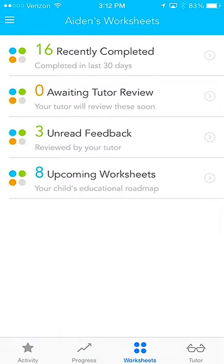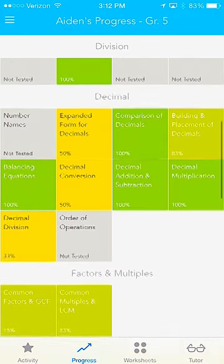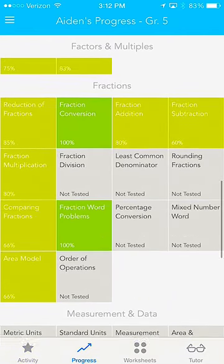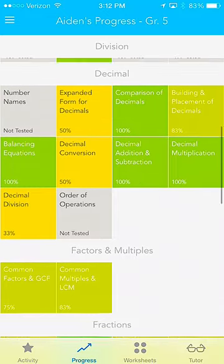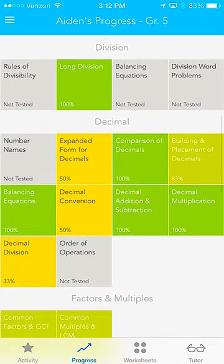If you click the Progress button, this brings you to the Mastery Matrix. Each one of these boxes represents a specific subject within the curriculum. The color of the boxes represents different things: green meaning that they're extremely proficient in the subject, yellow is that they're somewhere in the middle, and red means that they are weak. As your child does more work on TabTour, you will see these boxes change color and see the progress right in front of your eyes.